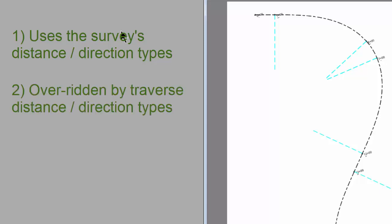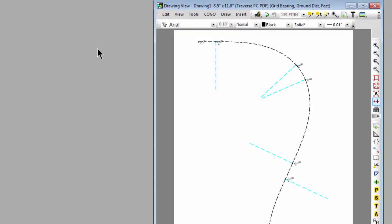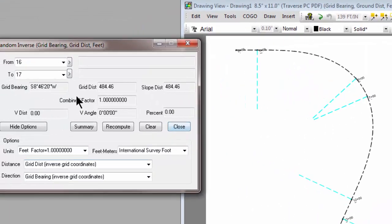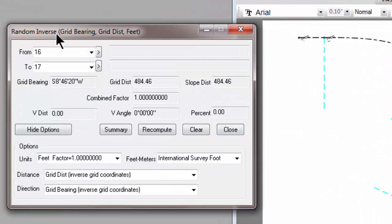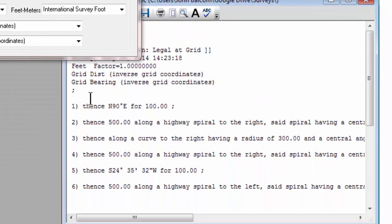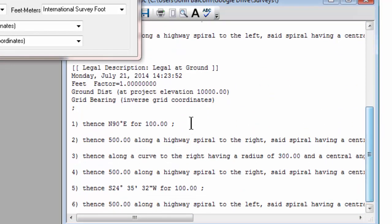In that case, the routine gets its distance and direction type from that Traverse. So the routine matches the Traverse data. If we just keep this sequence or hierarchy in mind, we won't have any confusion about what distance and direction type we're using. And if we're ever just not quite sure, just open up one of these routines and look right at the top. Grid bearing, grid distance, or bring up the report, and Traverse PC will tell you exactly which one it was using in that routine.